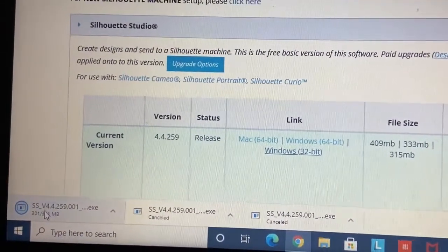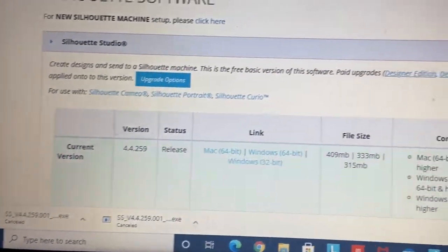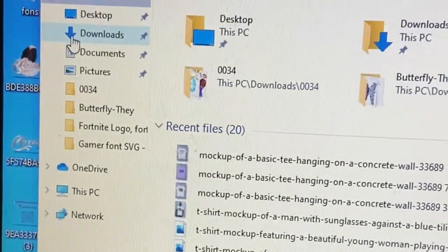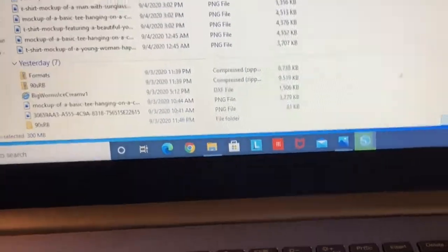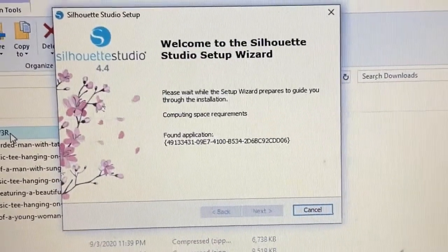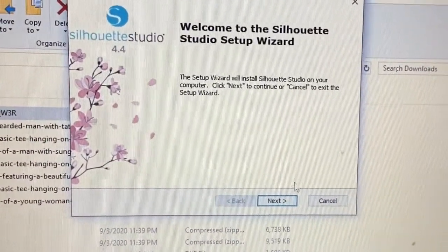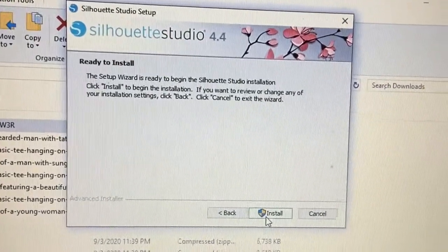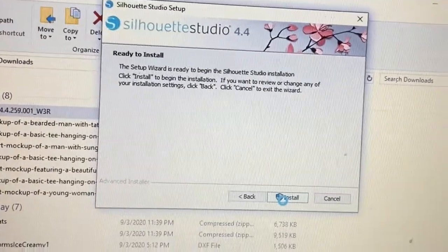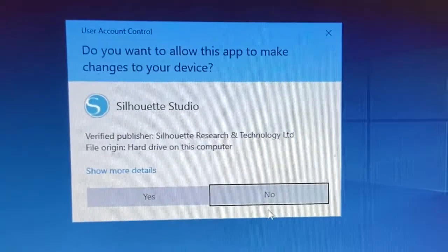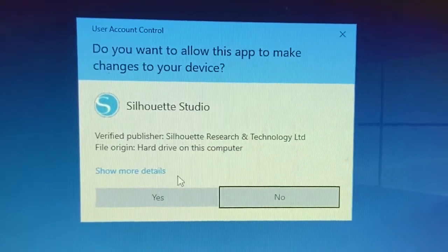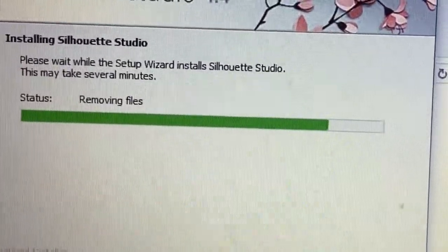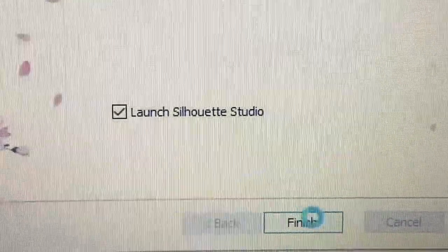The software has finished the downloading process. Now we're going to go to my downloads folder — the Silhouette Studio file will be there. It'll say 'Extracting major file' and then pop up. Once it finishes, you push Next, then Next again, then Install. It might take a minute depending on your internet connection, so be patient. It may ask: 'Do you allow this app to make changes to your device?' — say yes, it's safe.